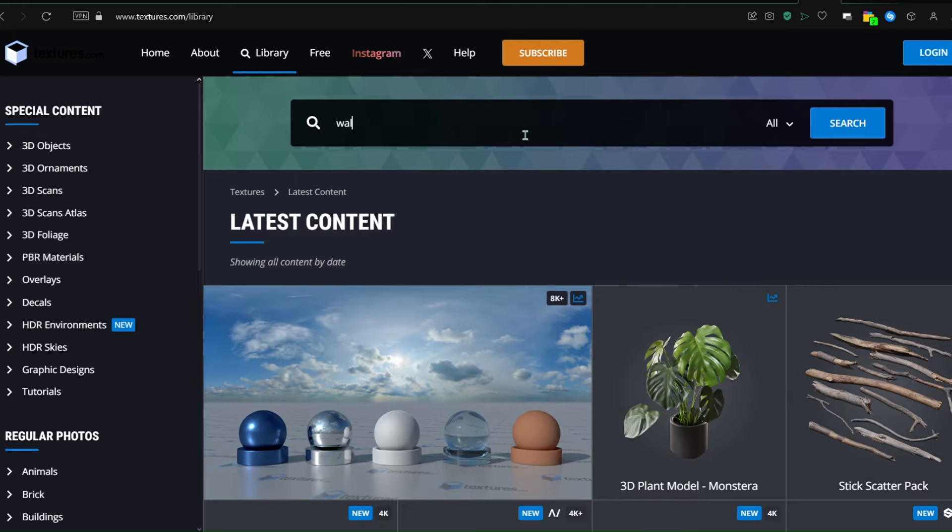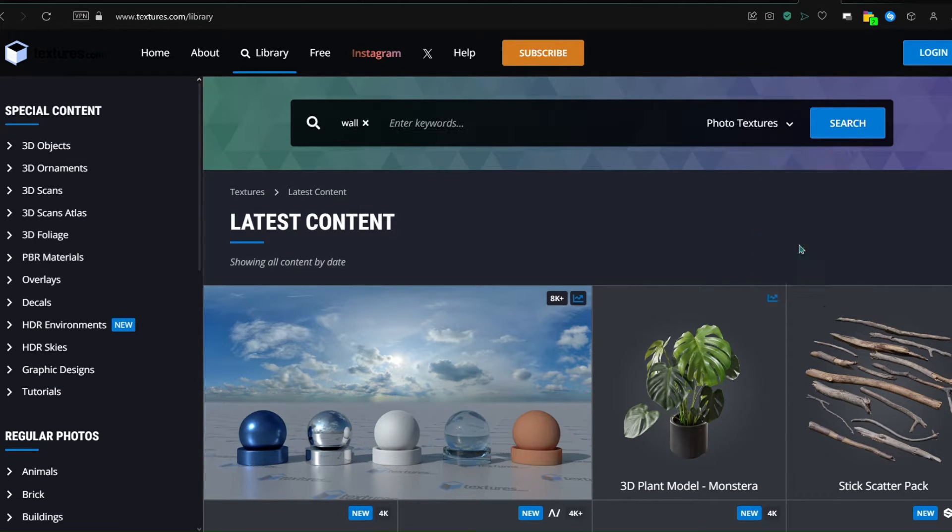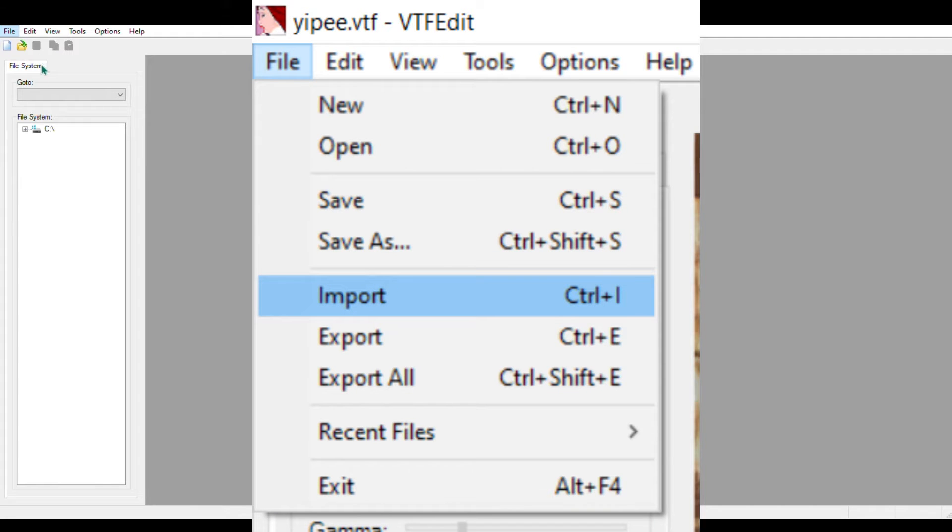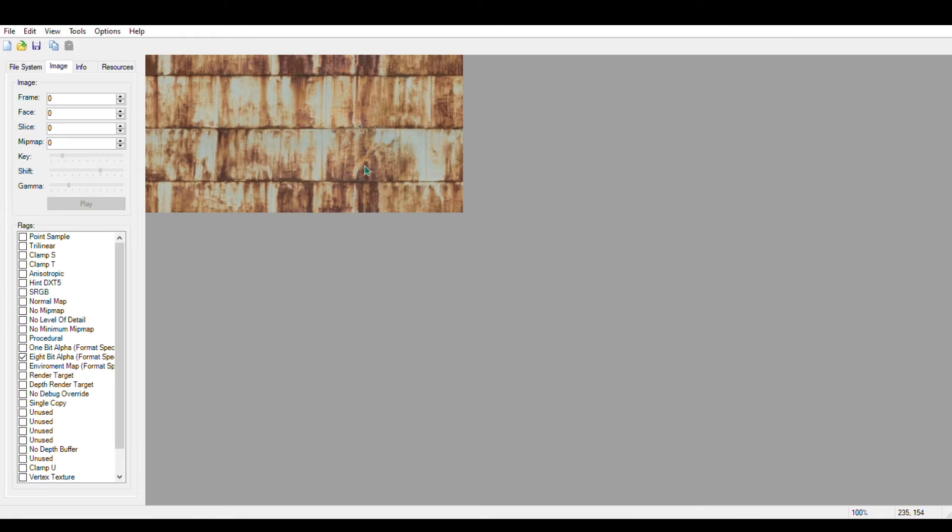Once you have this texture saved on your computer or laptop, open up VTFEdit. In this screen, click on File and Import. Then, select your image. It should load for a little while, and then your texture should appear here.